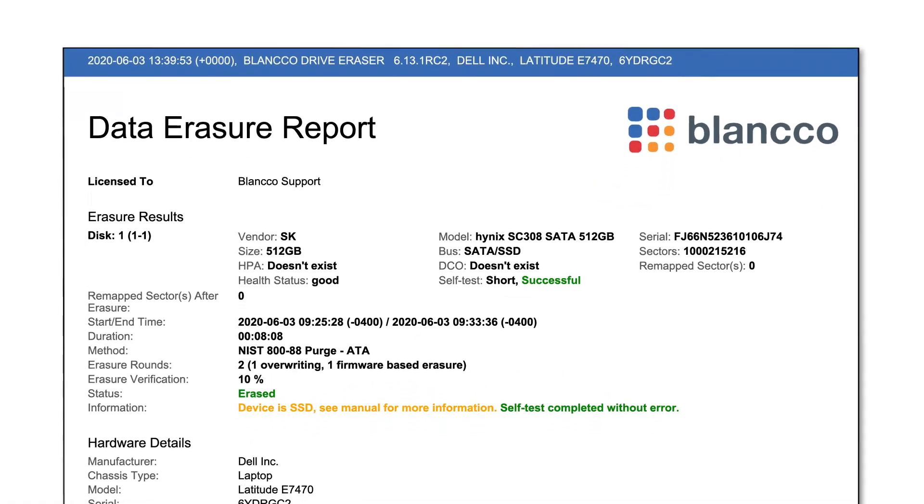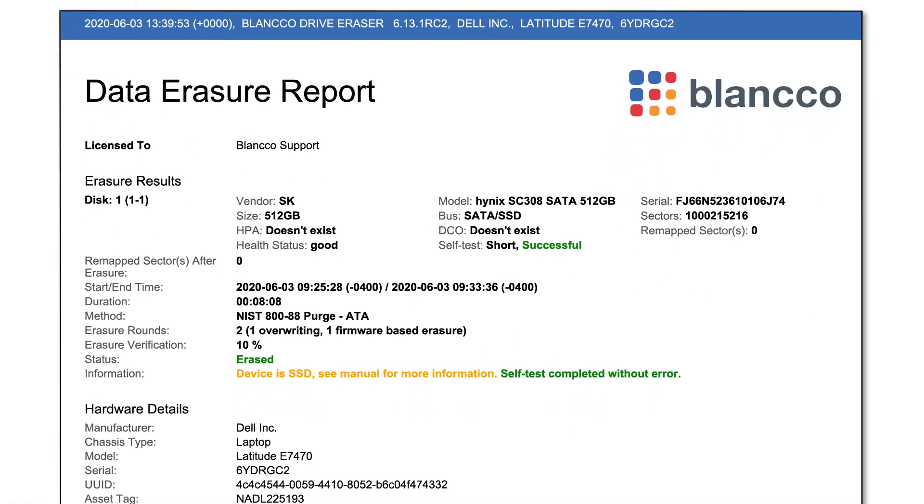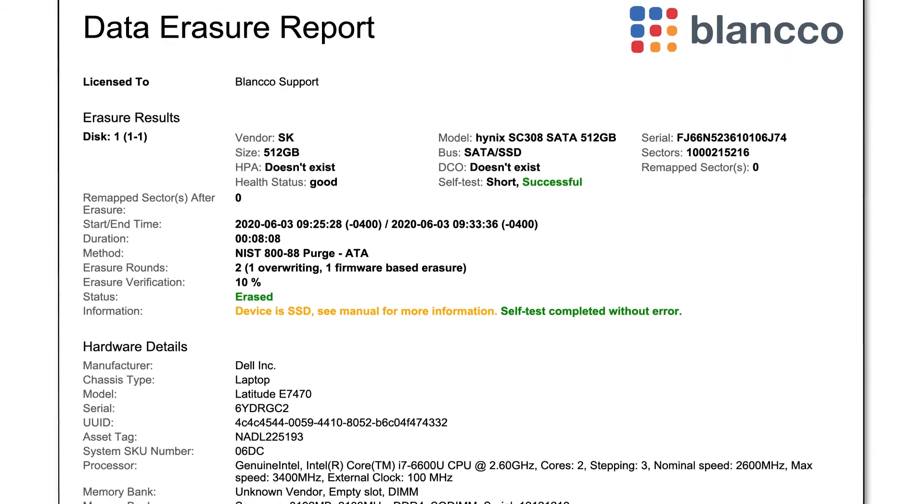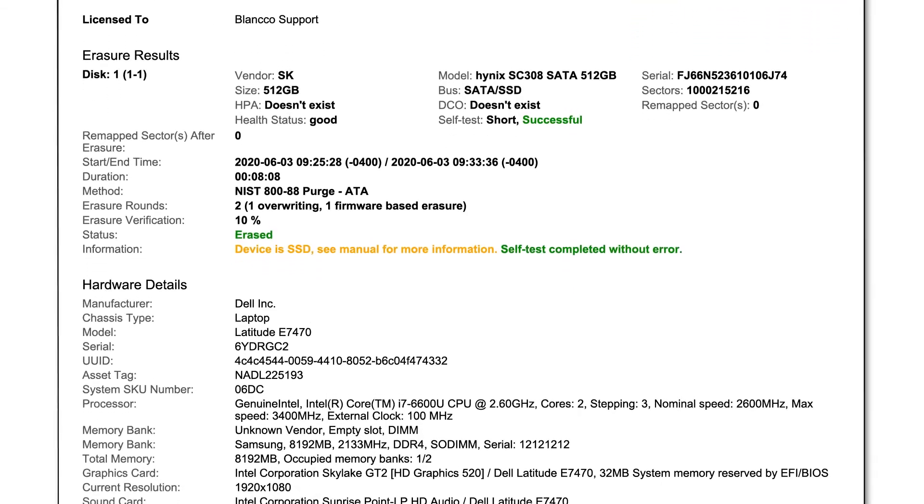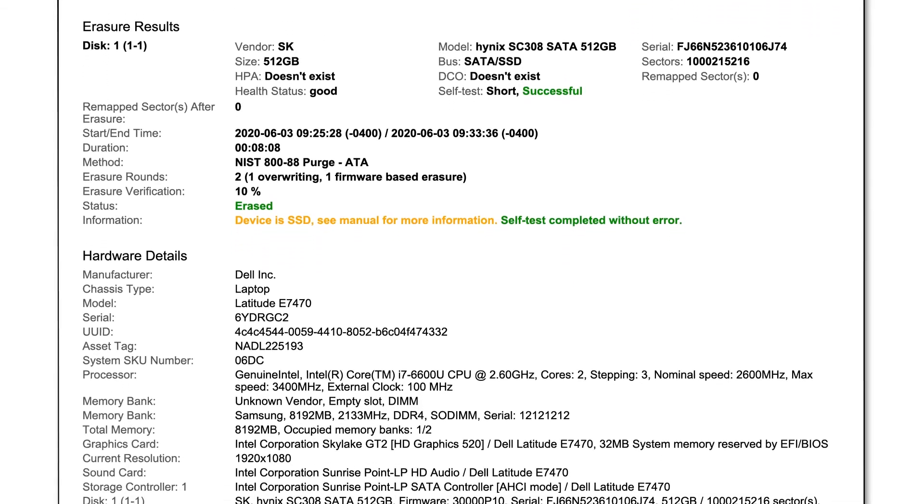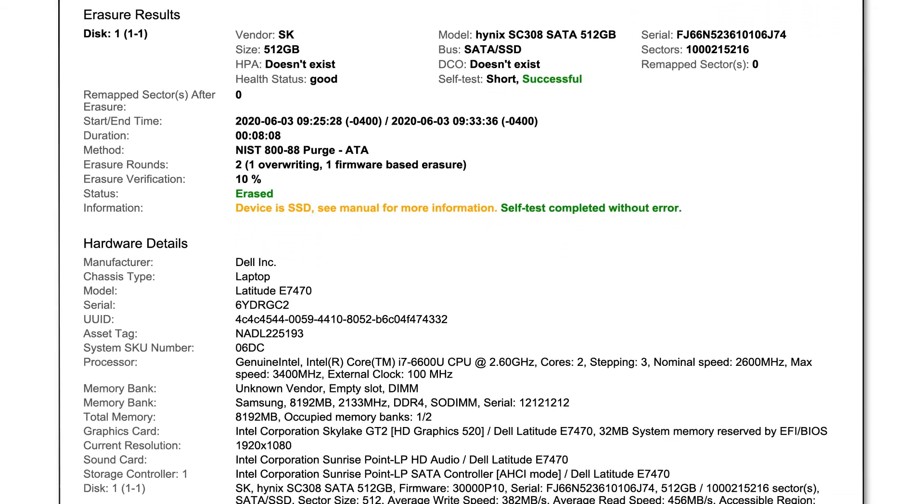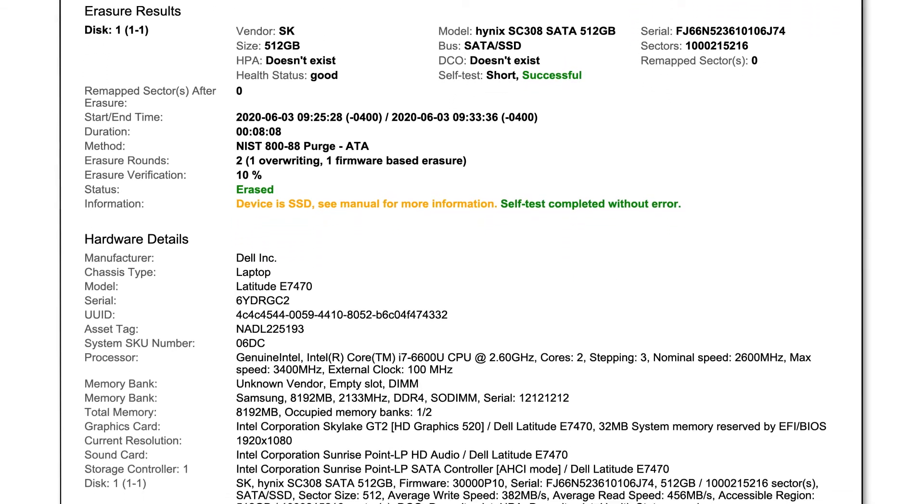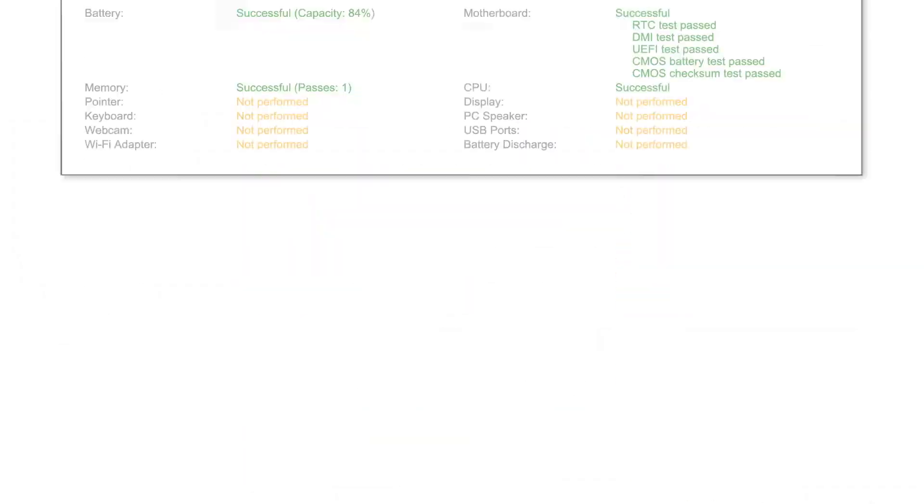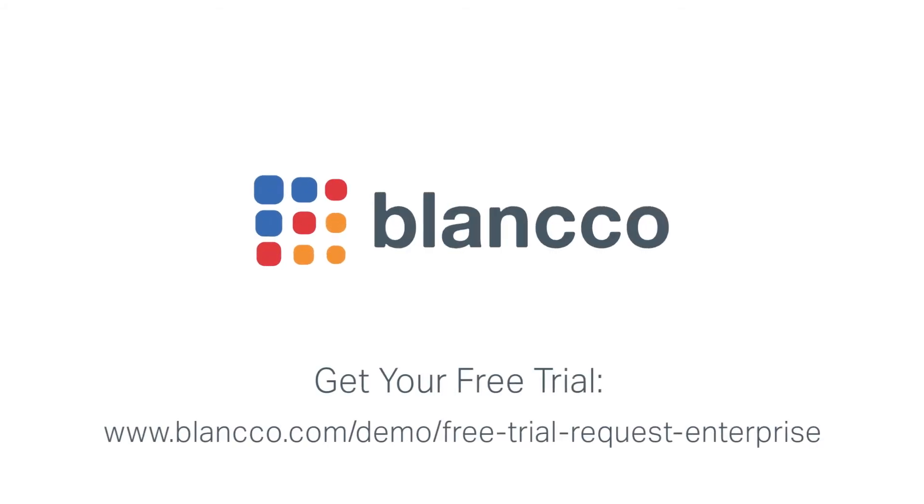organizations are provided a comprehensive tamper-proof report to serve as an essential part of compliance and auditing requirements. To learn more about Blanco Drive Eraser, including our patented SSD erasure method, request your free trial today.